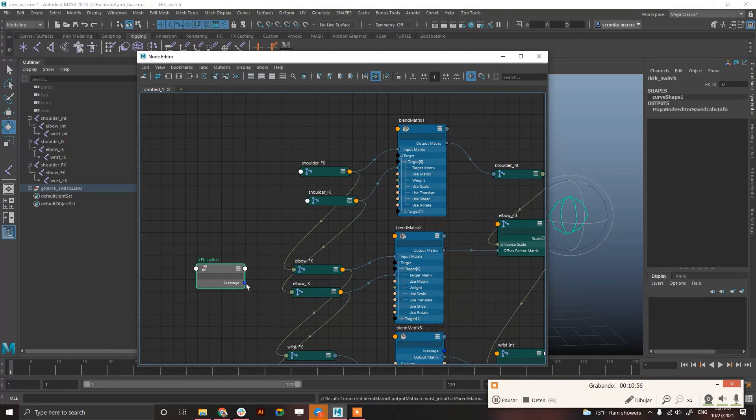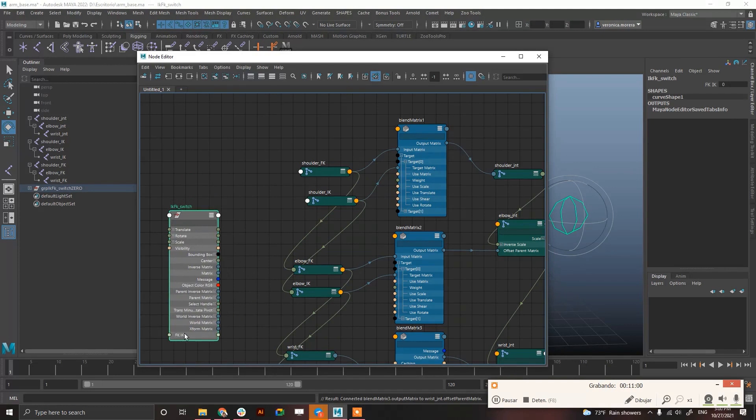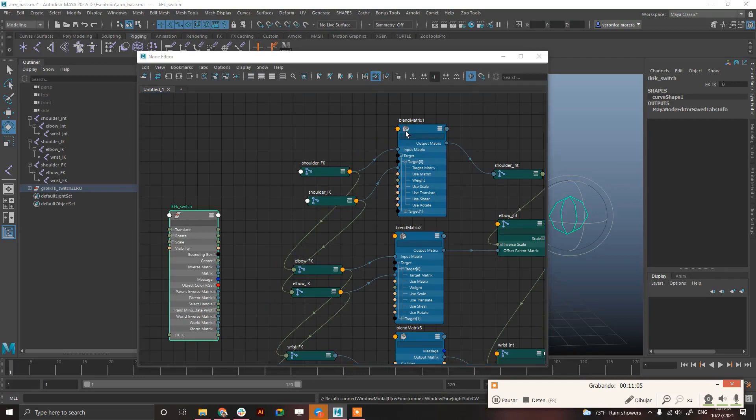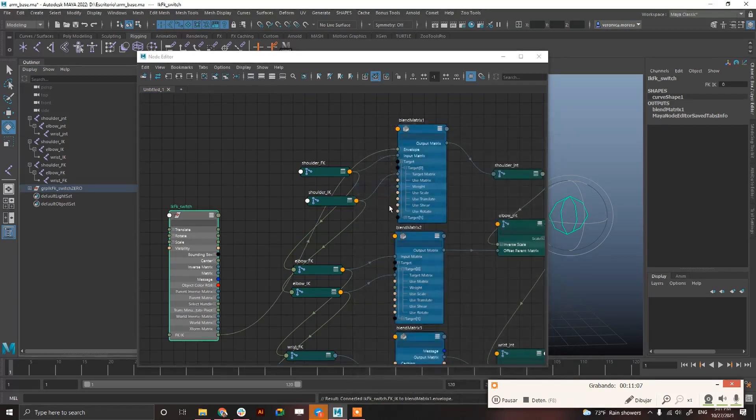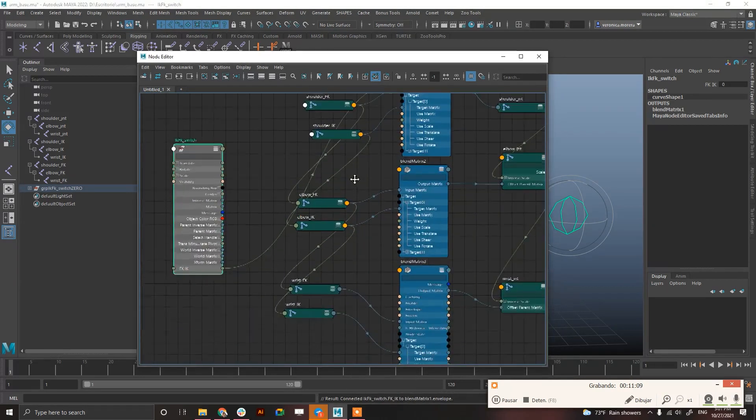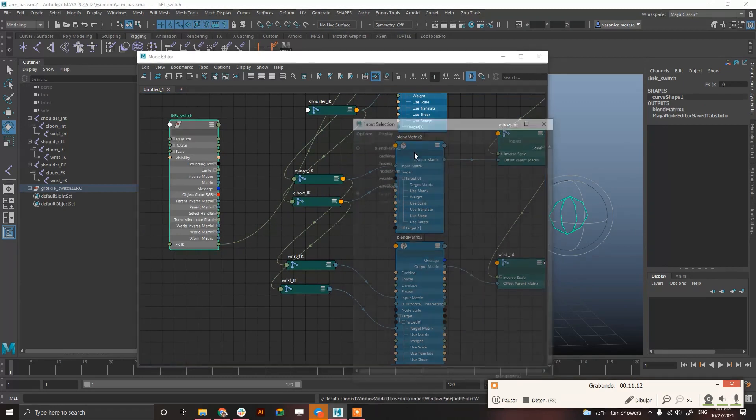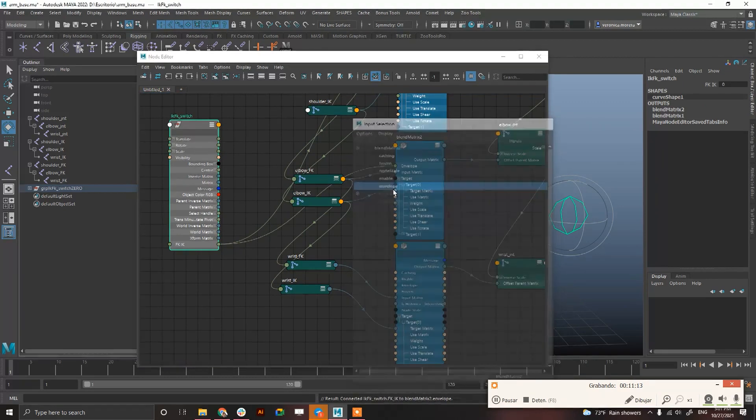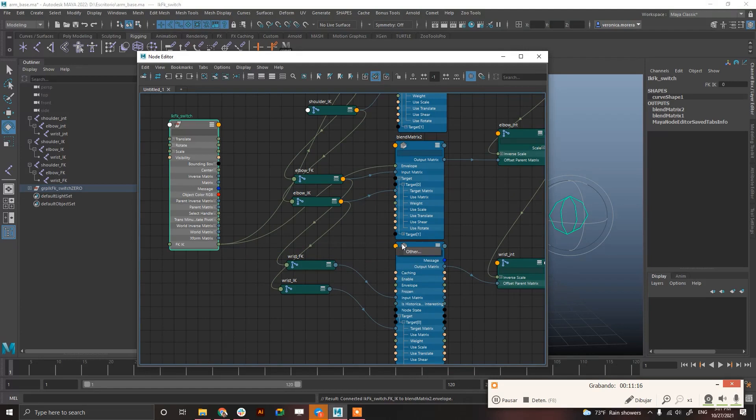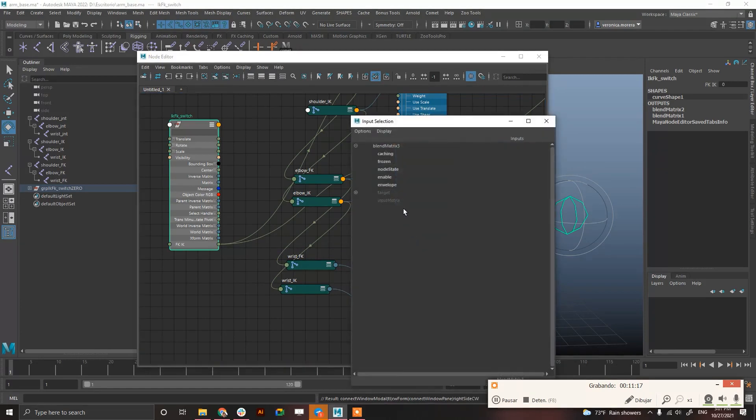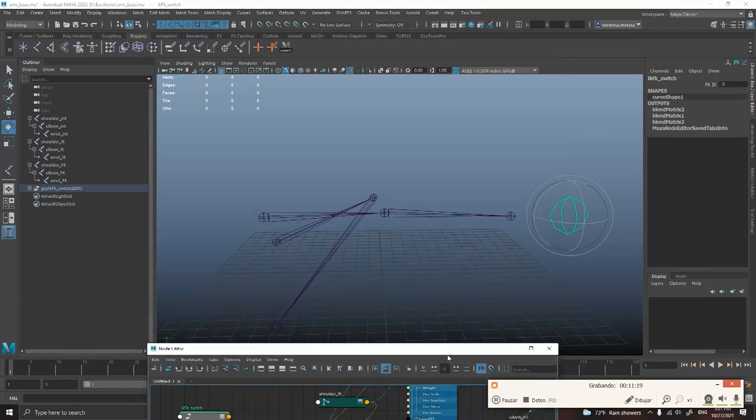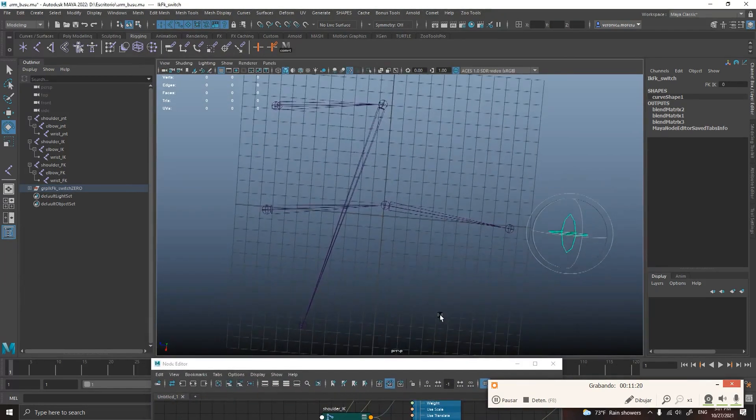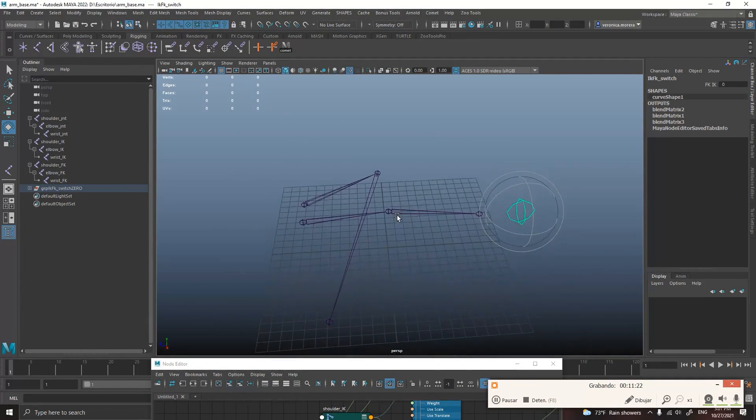And, you can do this by selecting the IK FK attribute that you created previously, and connect it to the envelope. In the three of them, obviously. Now, this looks like shit. Okay. And, it's normal. Don't worry.